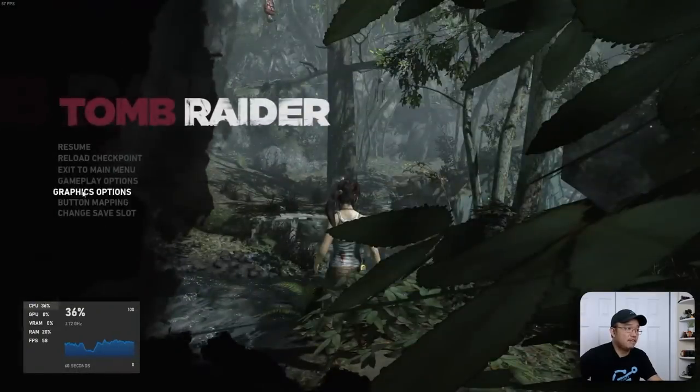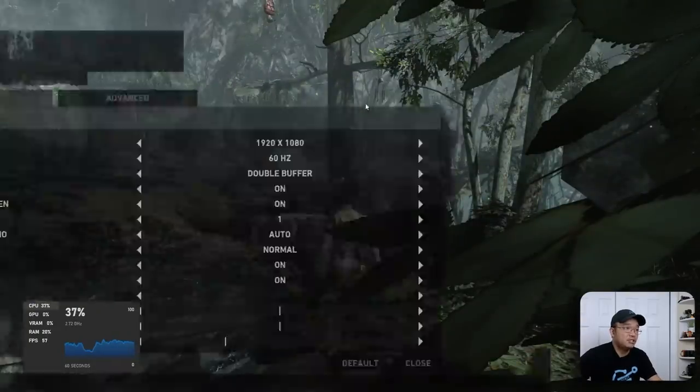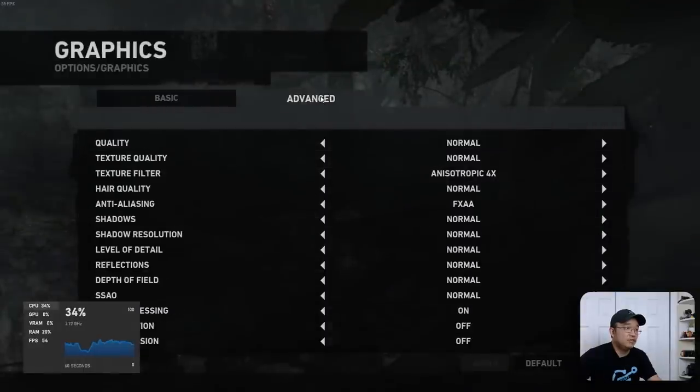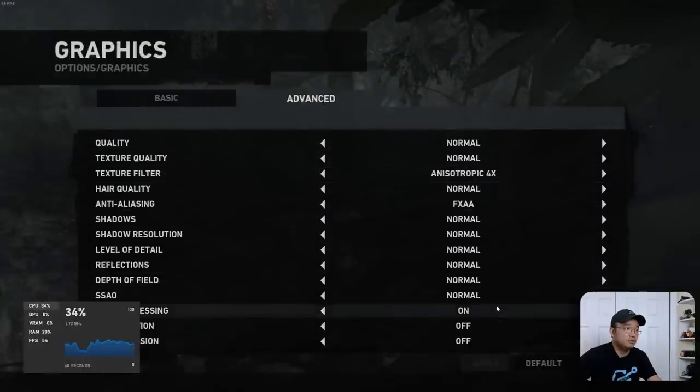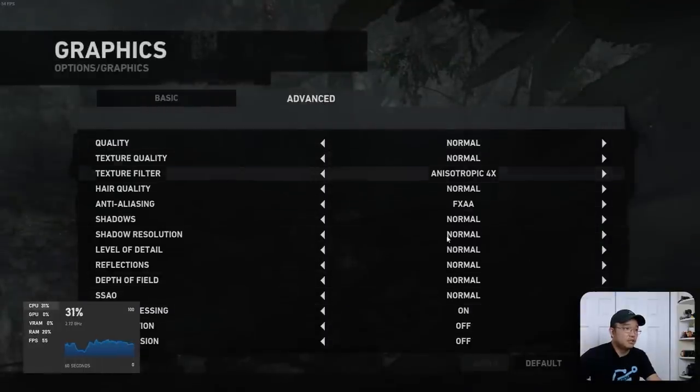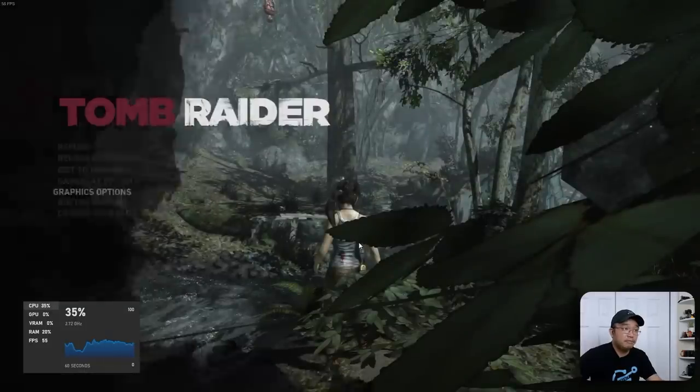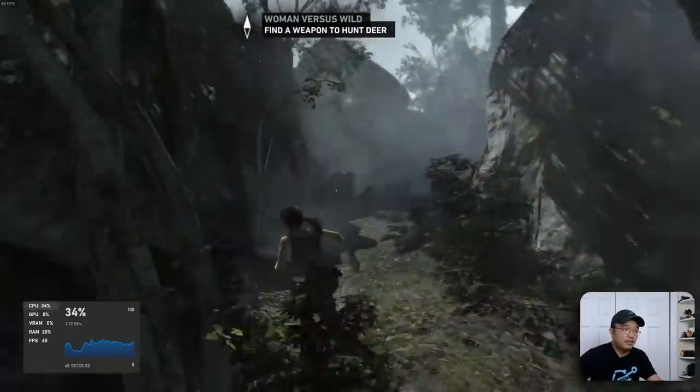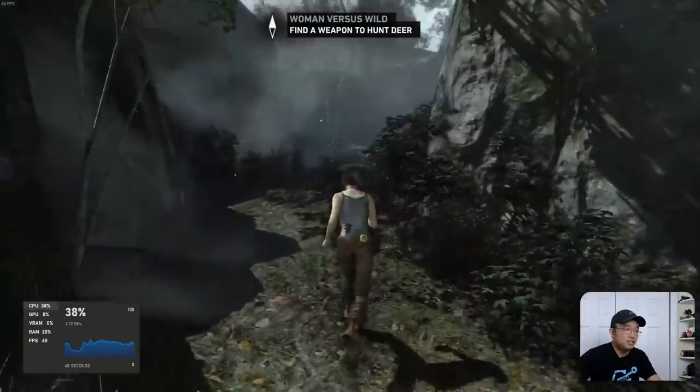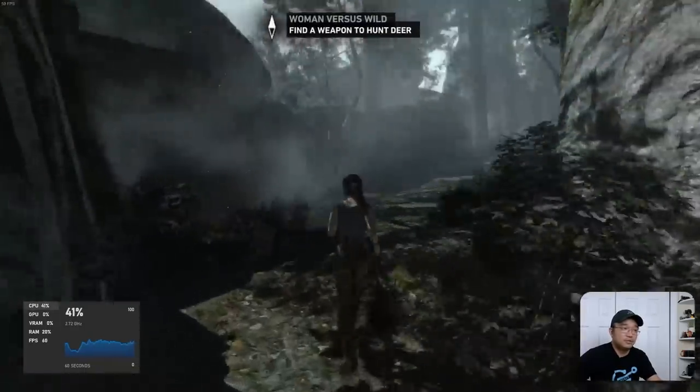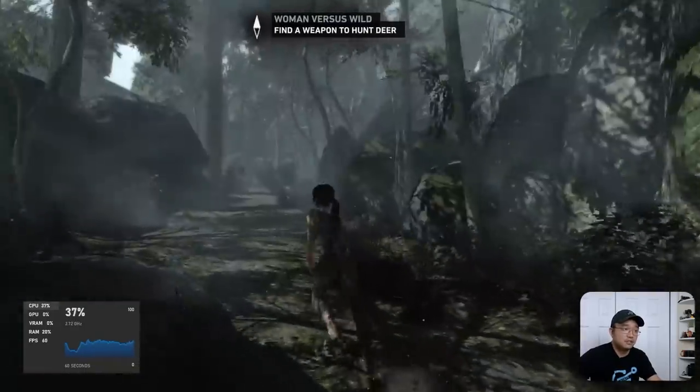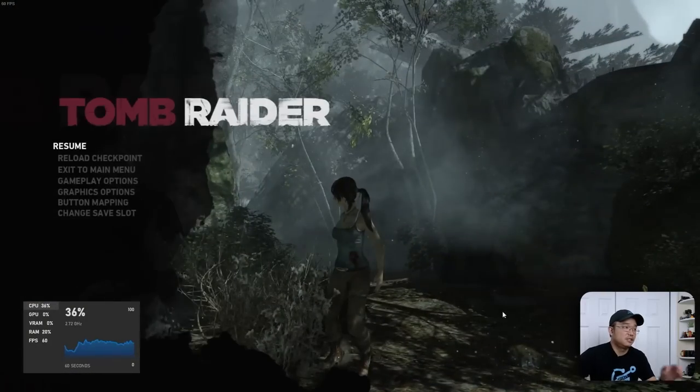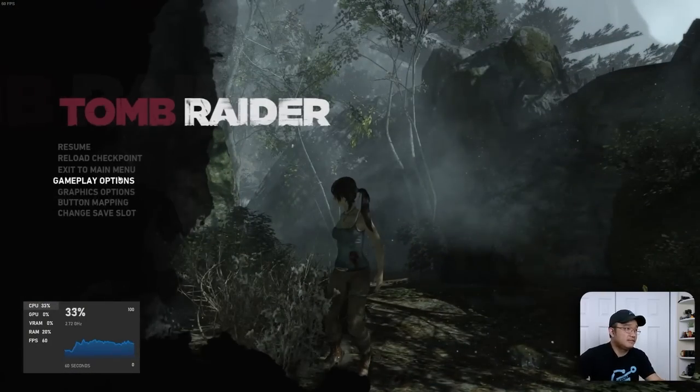I mean, it's not the highest quality possible. If I was to go into graphic options, you could probably see it's still on standard effects. Normal, normal, normal. But still, I'm playing Tomb Raider on an ARM PC at 60 frames. I'm going to get out of this.